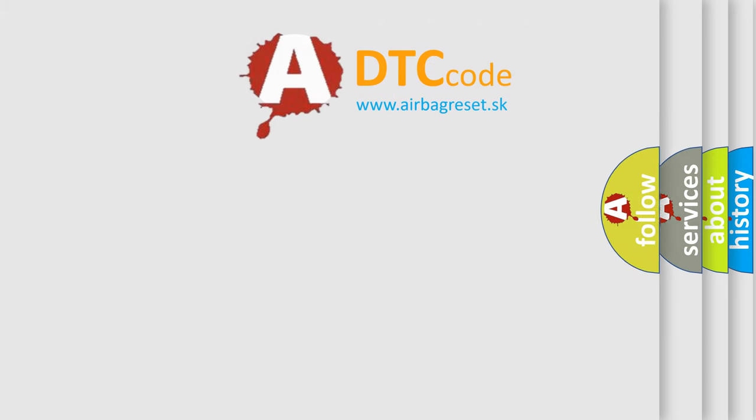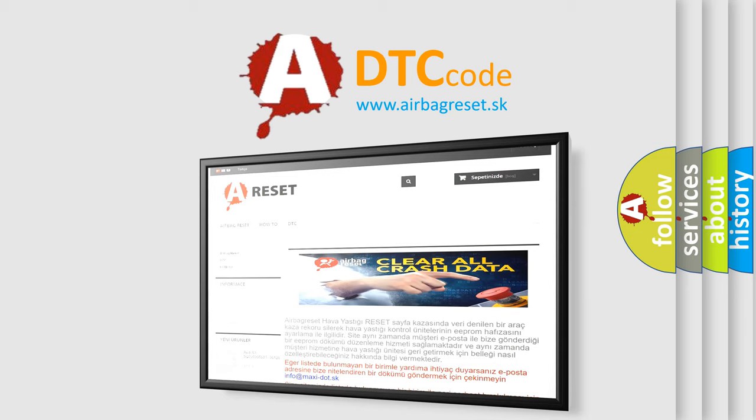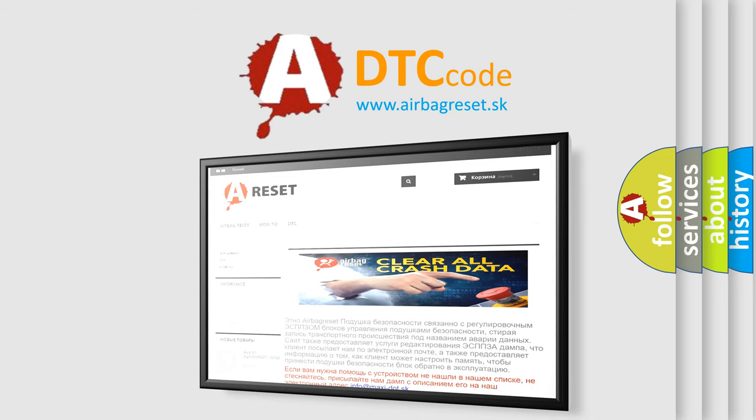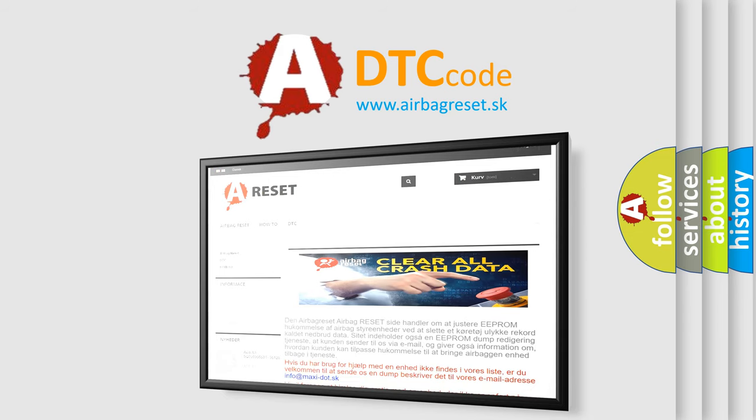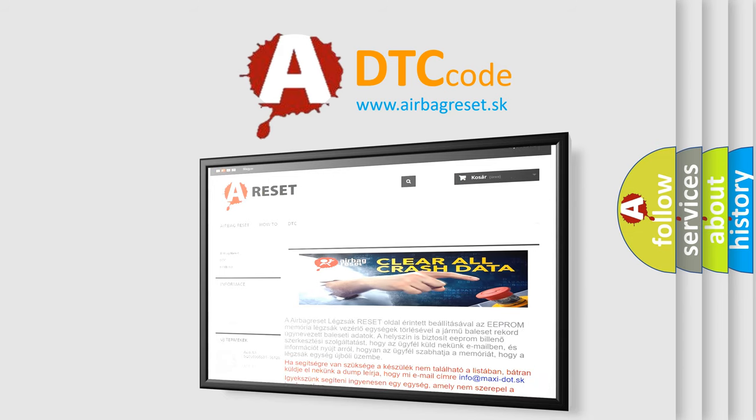The Airbag Reset website aims to provide information in 52 languages. Thank you for your attention and stay tuned for the next video.